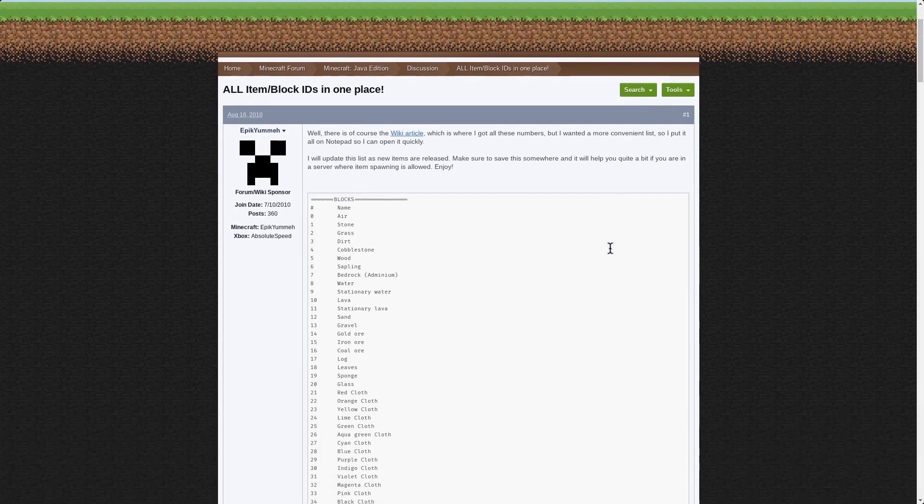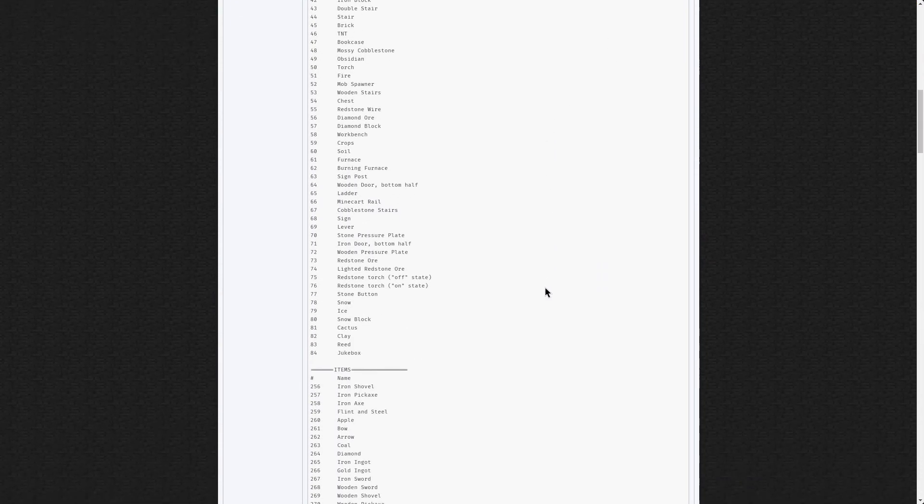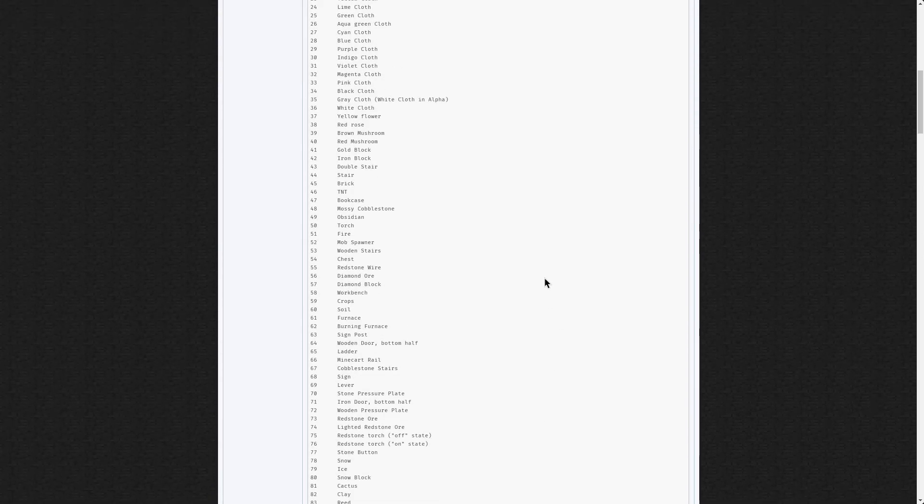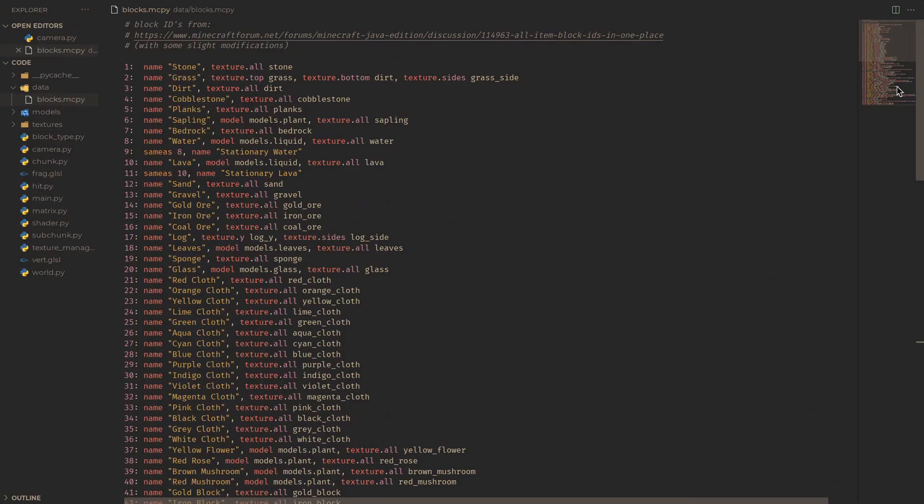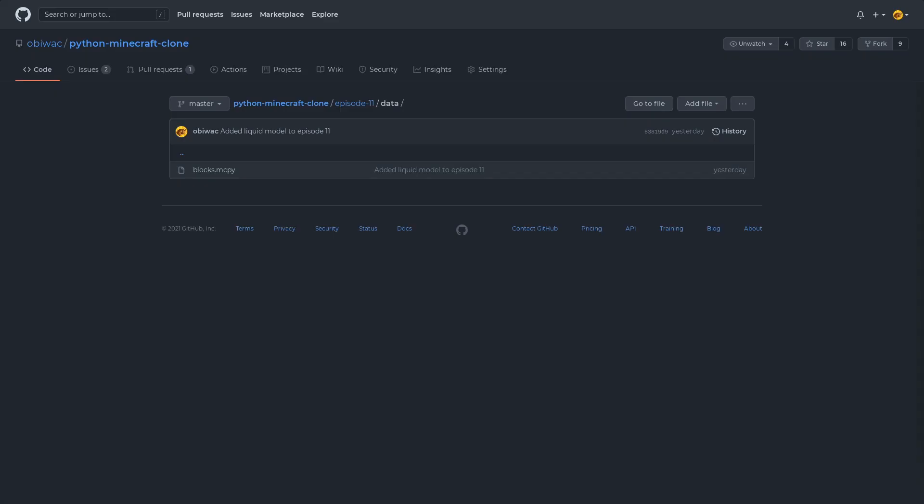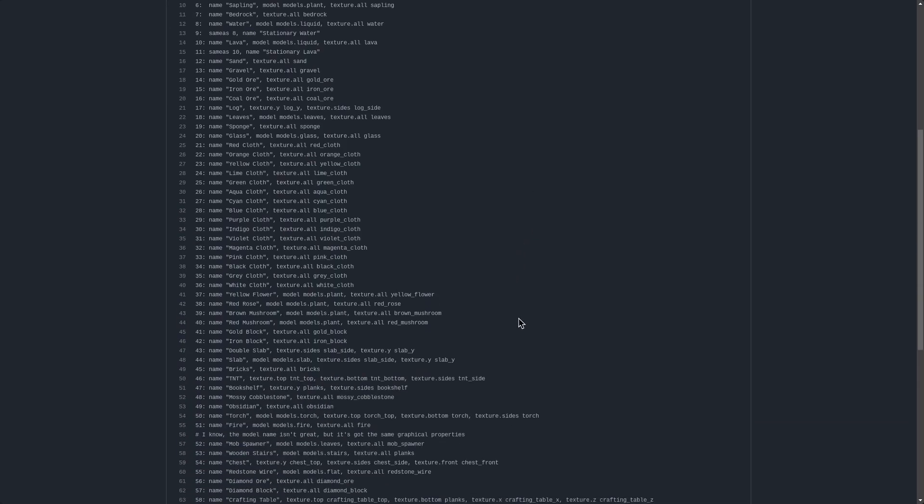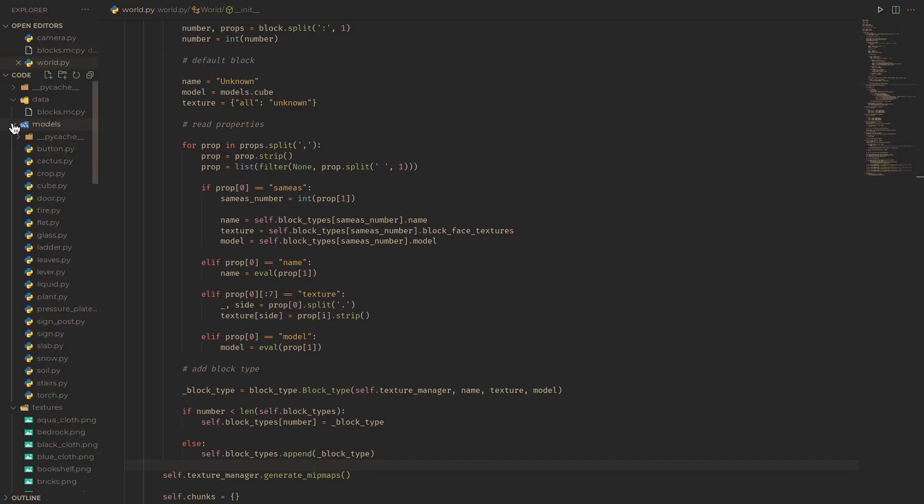I've had this old forum post that roughly details every single block in the game at that time, and so we can use that to create our list of blocks in blocks.mcpy. I don't expect you to go through the trouble of creating this list manually, so I've done the hard work for you, which you can download on the GitHub repository, along with all the necessary textures and new block models.